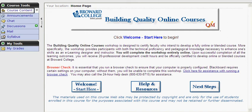Welcome to your tour of building quality online courses. First and foremost, you'll want to run a browser check to ensure that your computer is properly configured. Blackboard, Broward College's learning management system, requires a certain version of Java and the use of pop-ups. Without them, you will not be able to complete this workshop. Click here for assistance with running a browser check or call the 24-hour help desk. Please know you'll need to run a browser check on every computer you access Blackboard from.